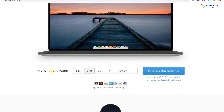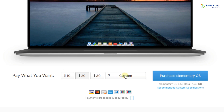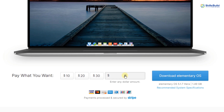Scroll down and here it says pay what you want. In case you do not want to pay anything, just click on the button which says custom and press 0. But it will download Elementary Operating System 5.1.7 version. Since we are talking about Elementary Operating System 6, we need to download that version.